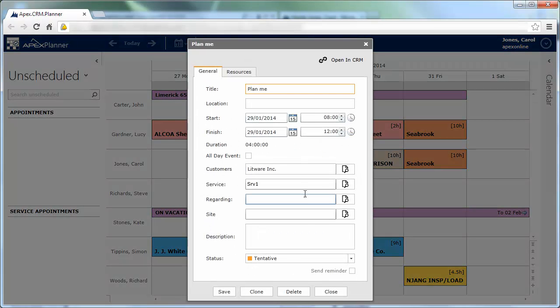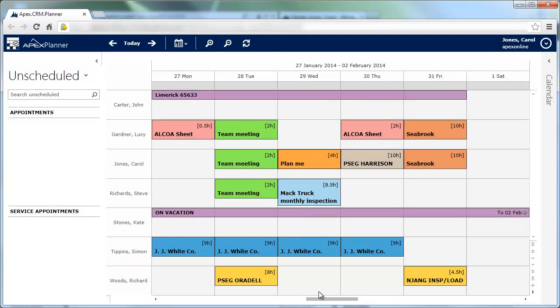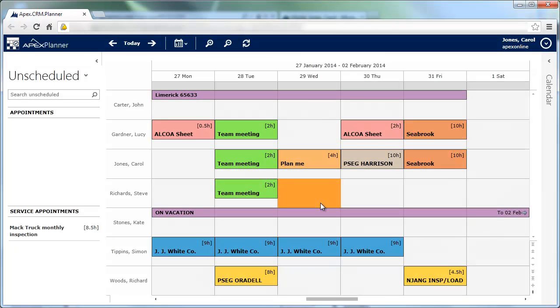If you want to unschedule an appointment, right-click on it and choose unscheduled from the context menu. Have a nice time.